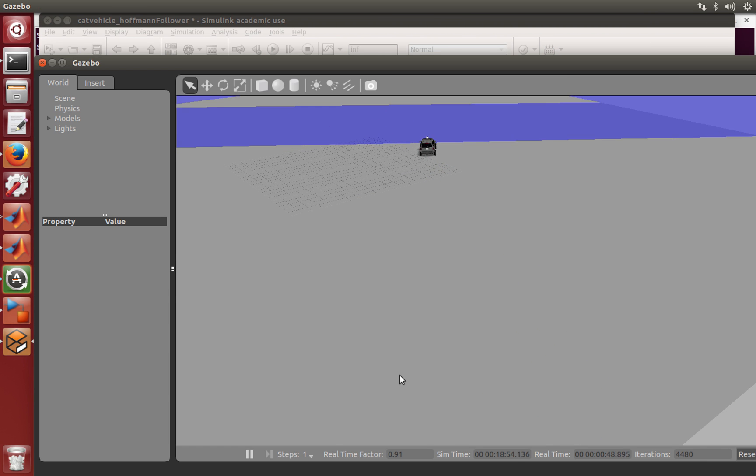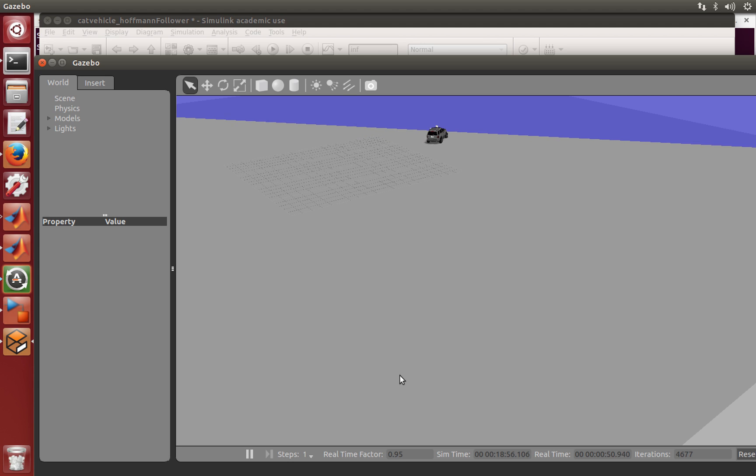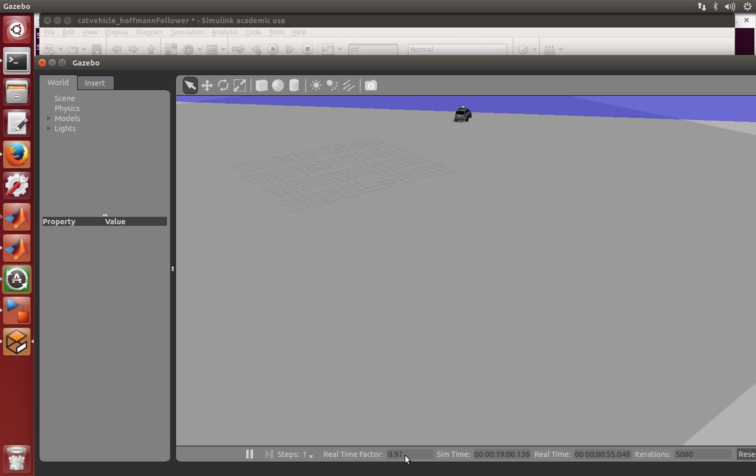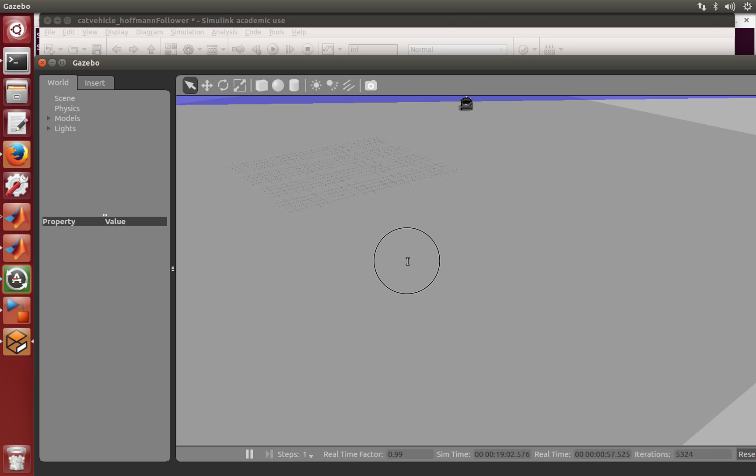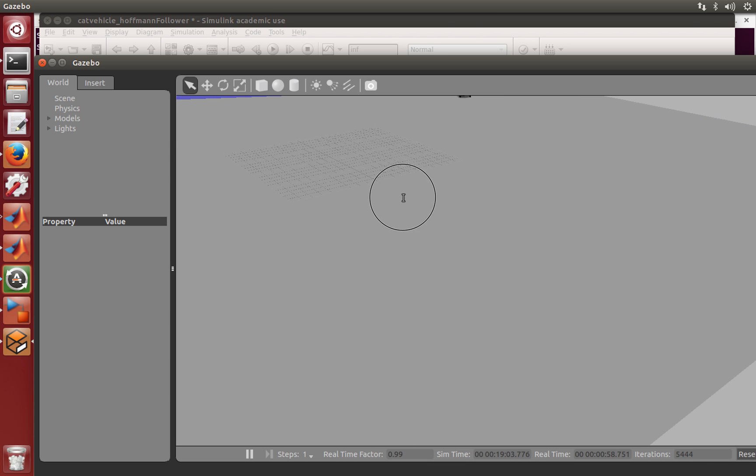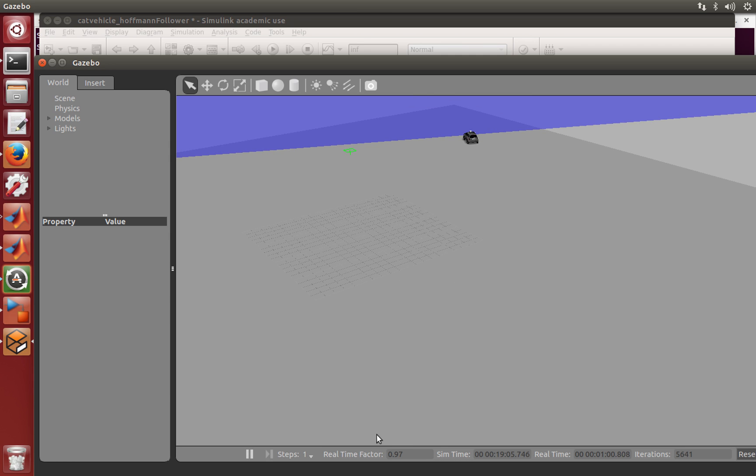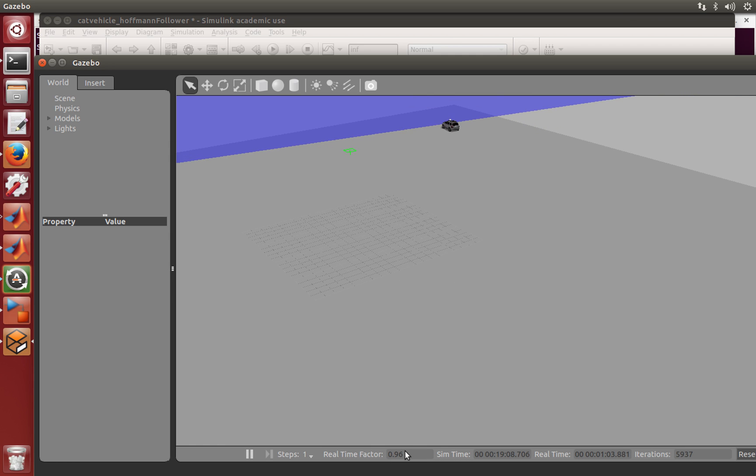You may remember from the other simulation that we ran, we were seeing a real-time factor in the neighborhood of between 0.7 and 0.9. Now my real-time factor is actually pretty close to 1. So it's not perfect. But I have a much better real-time factor now running the generated code than I did running the code from Simulink.